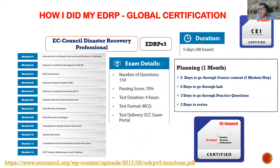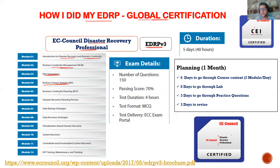So this is the EDRP global certification — EC-Council Disaster Recovery Professional, the latest version EDRP v3. There are 12 modules: introduction to disaster recovery and business continuity, business continuity management, risk assessment, business impact analysis, business continuity planning, disaster recovery planning process, data backup strategies, data recovery strategies, virtualization-based disaster recovery, system recovery, centralized and decentralized system recovery, and BCP testing, maintenance and training.